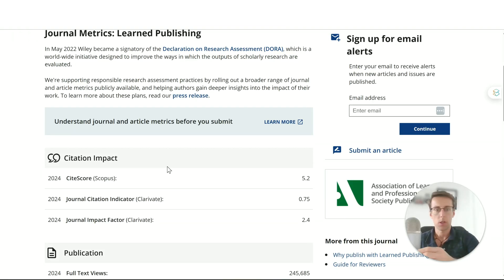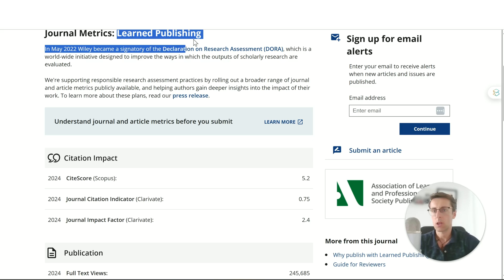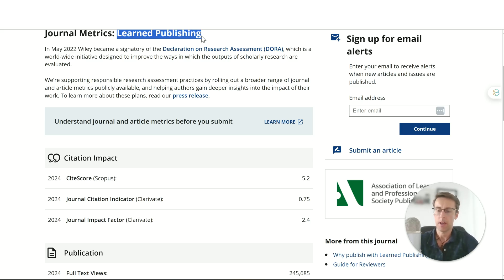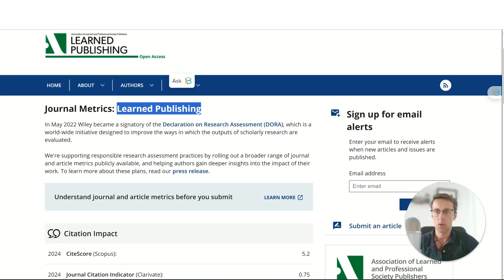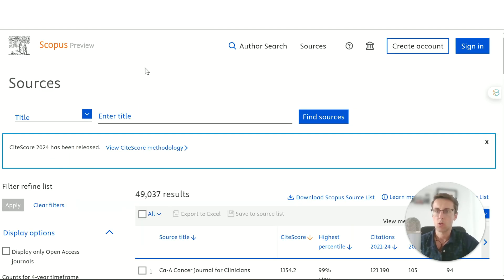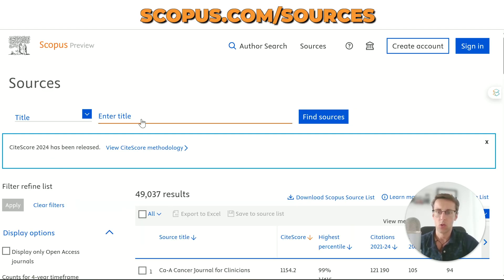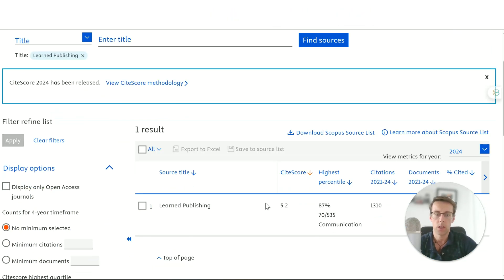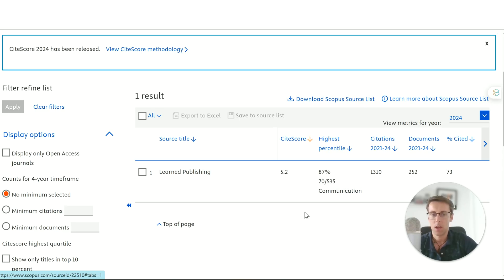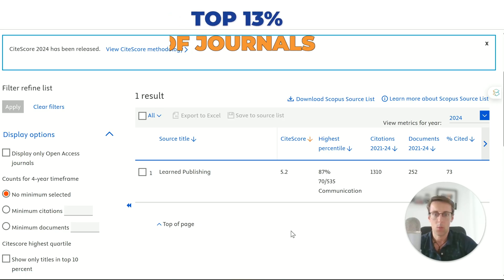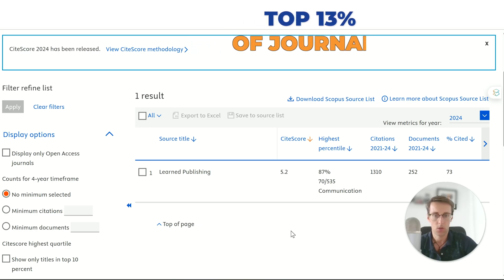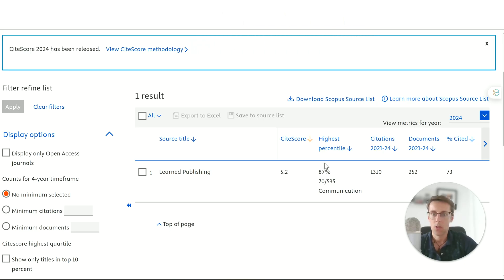If you want to check whether a journal is Q1 and it's not clear from the website — for example, the site score here I imagine refers to an impact factor of 5.2 but Q1 status isn't listed — you can go to Scopus at scopus.com/sources and enter the journal title. It shows a rank of 87%, meaning it's in the top 13% of journals, and Q1 is top 25%. So this is a Q1 journal.